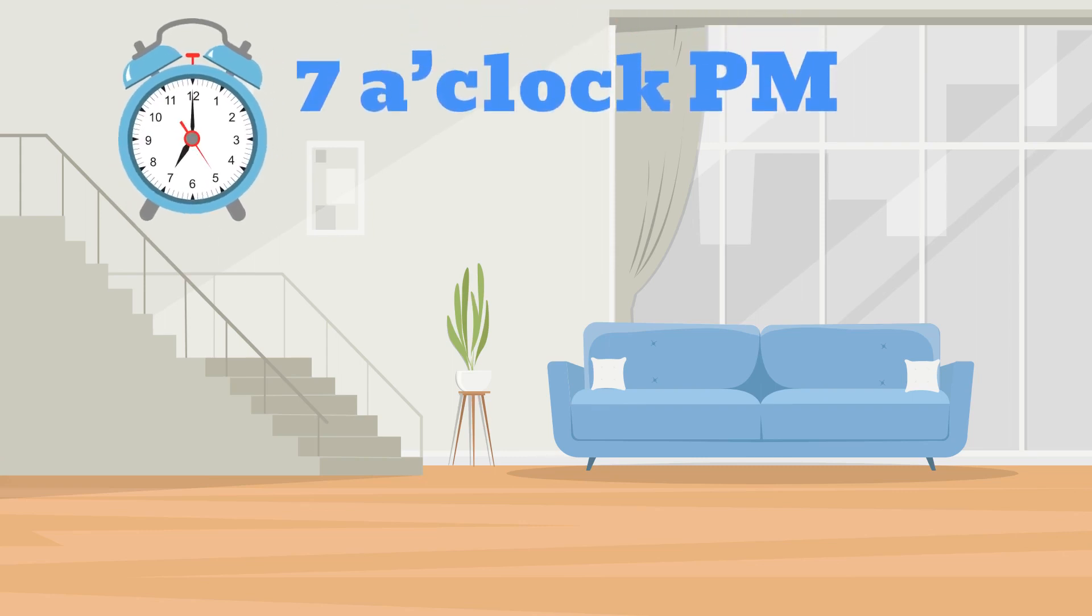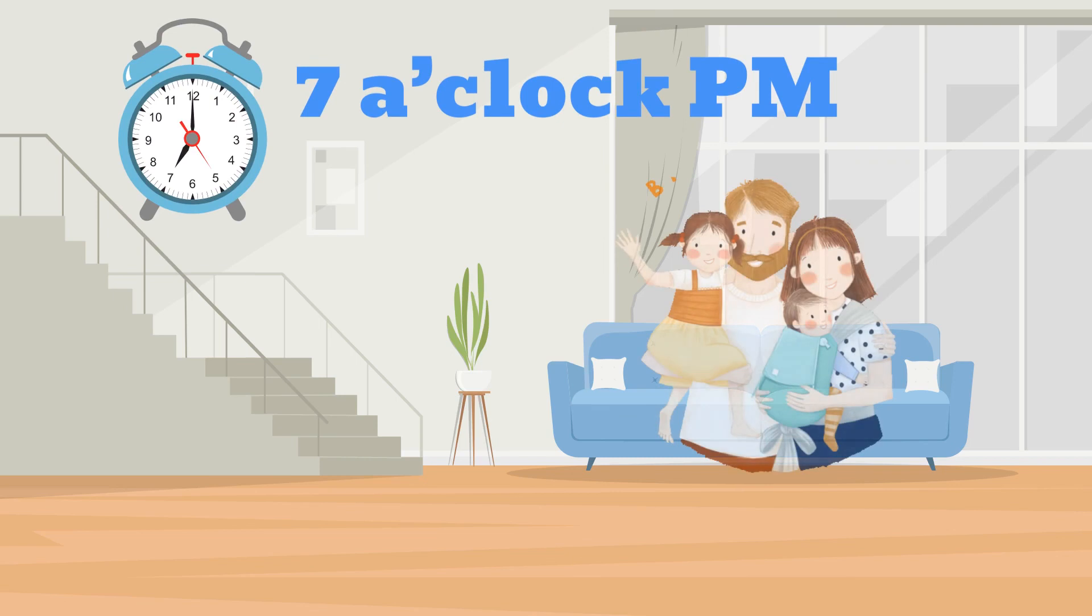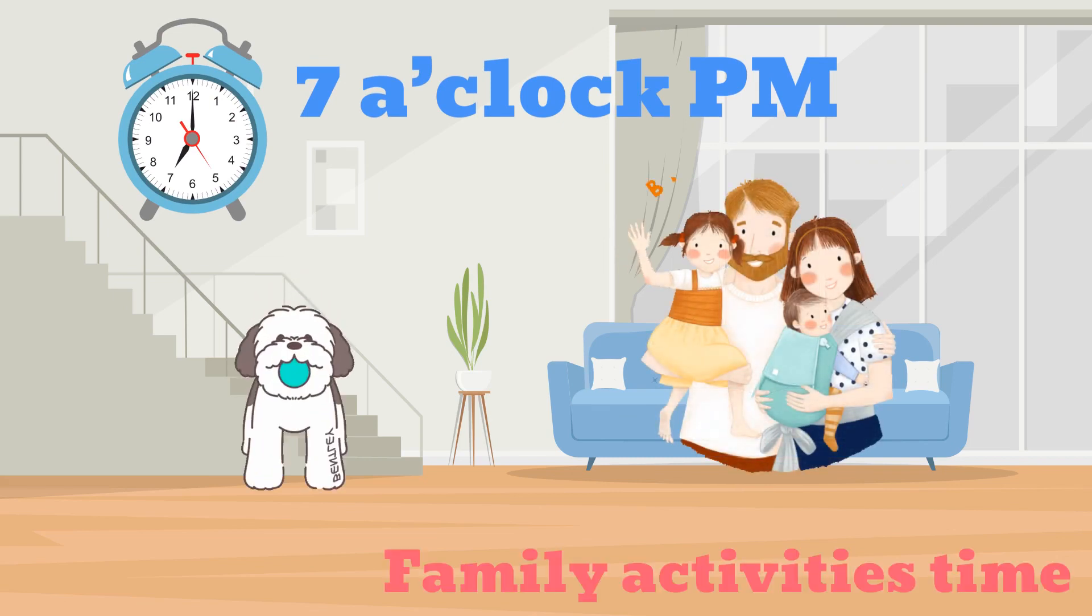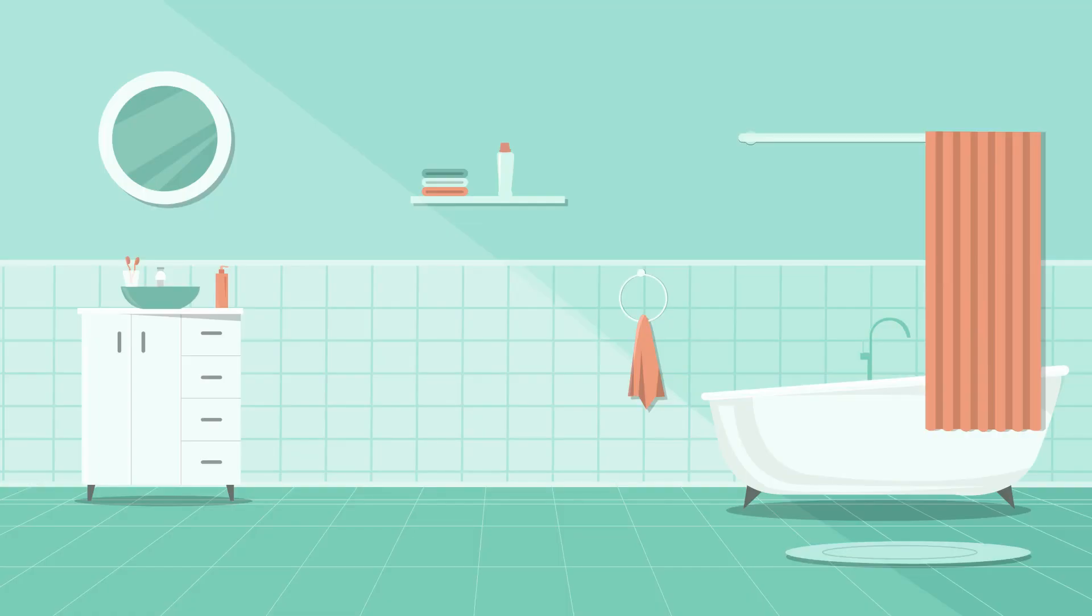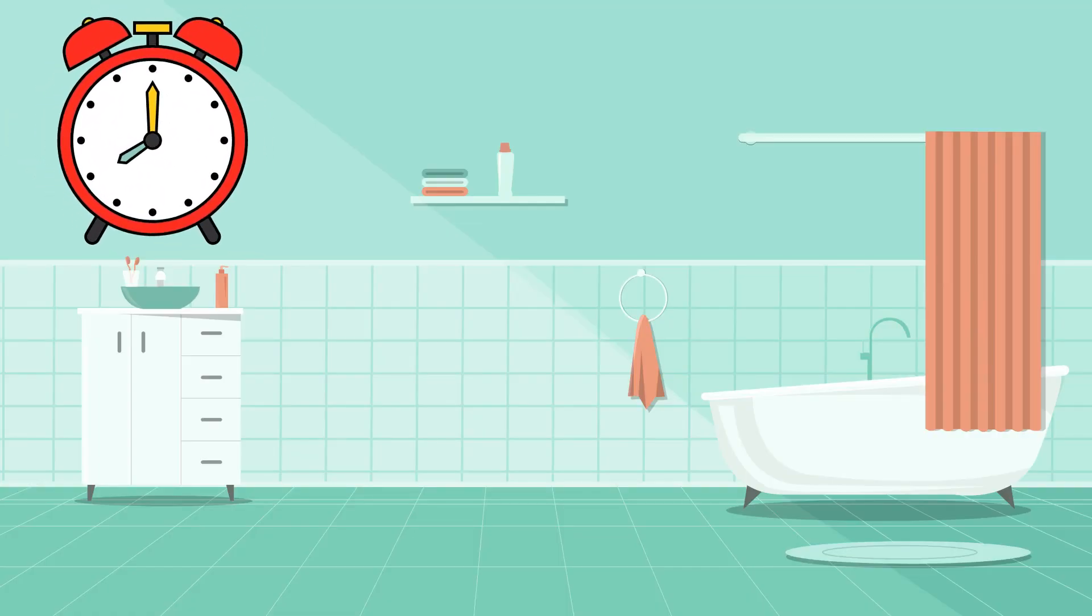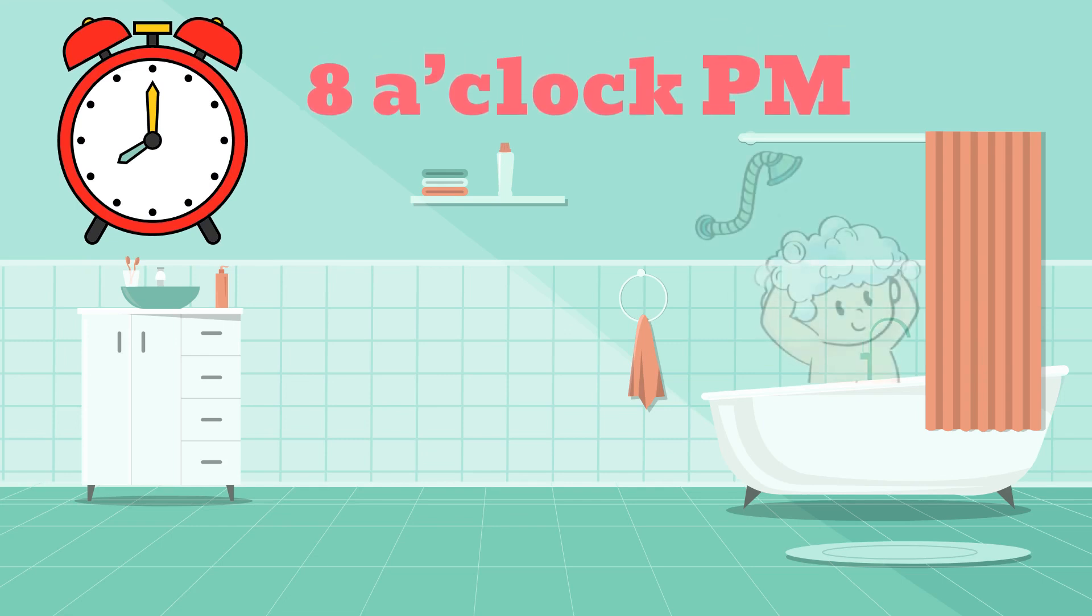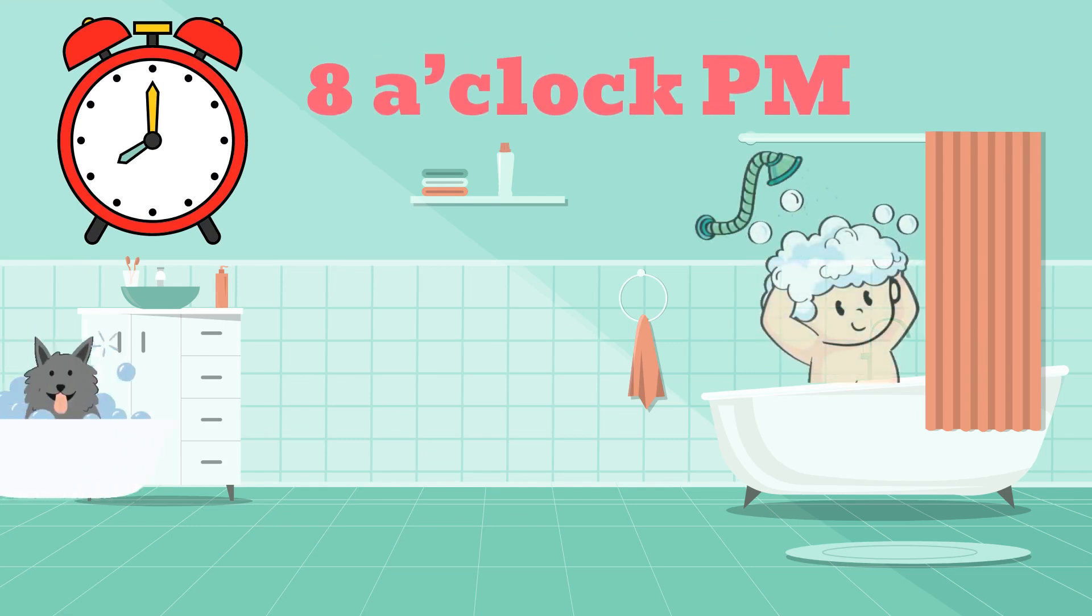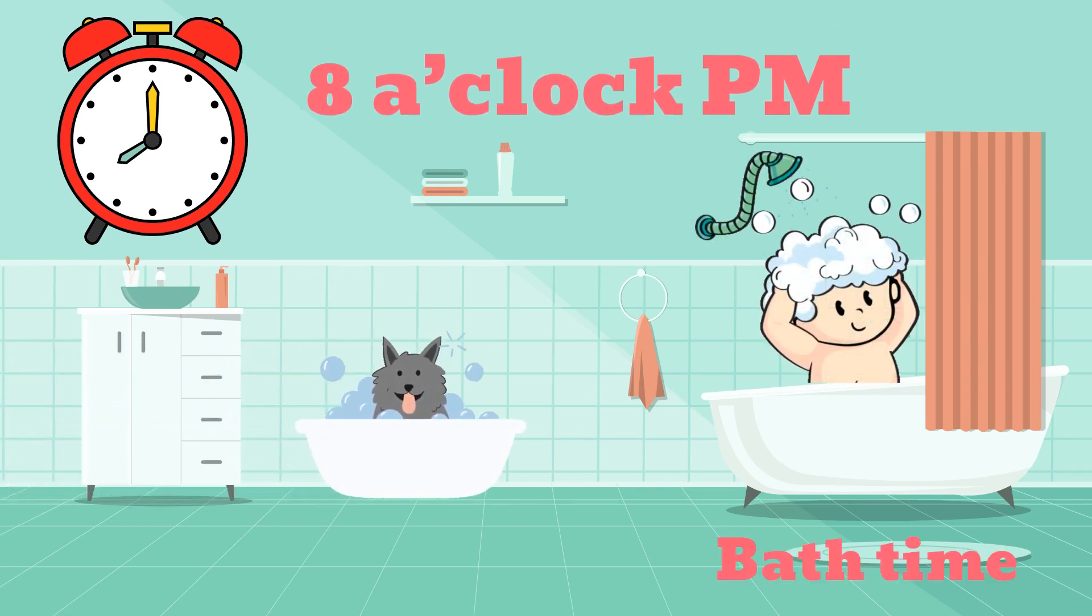7 o'clock PM, family activities time. 8 o'clock PM, bath time.